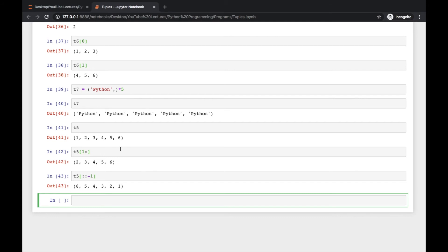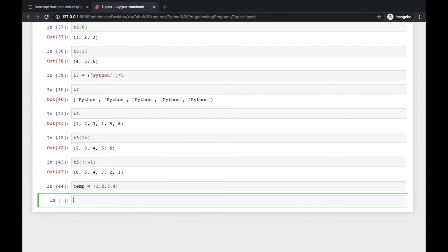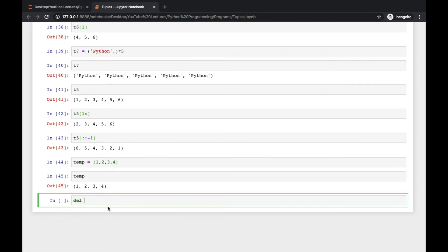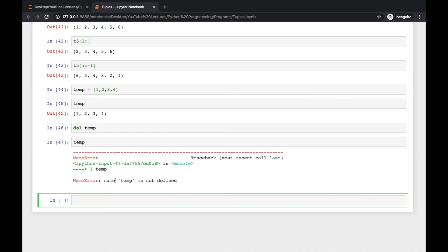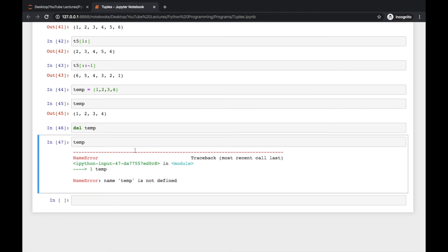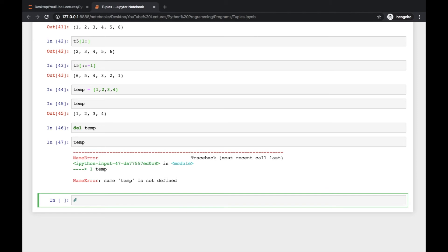Now, what if you want to delete a tuple? You can use del — for example, temp = (1, 2, 3, 4) and then del temp. This deletes the whole tuple. Now if you try to check temp, Python will say 'name temp is not defined', which means the whole tuple is deleted.